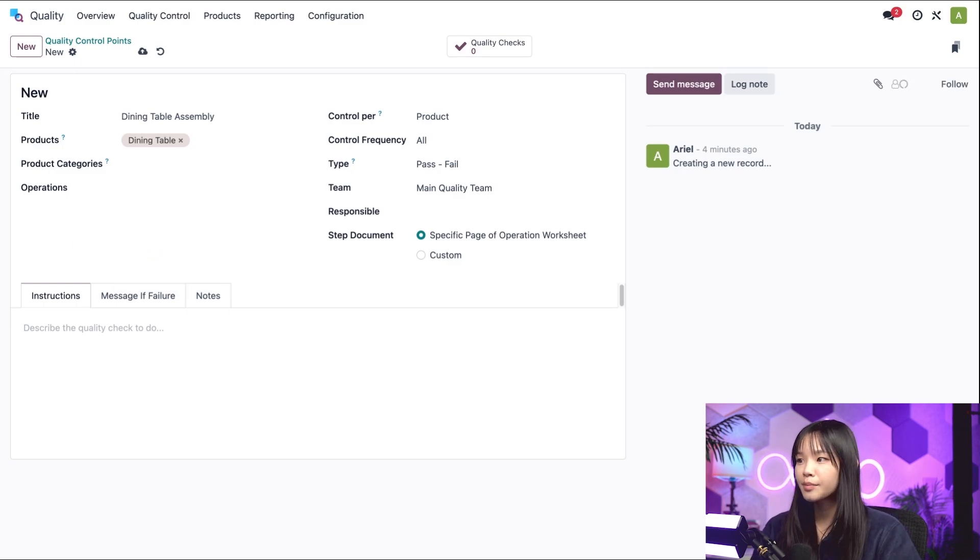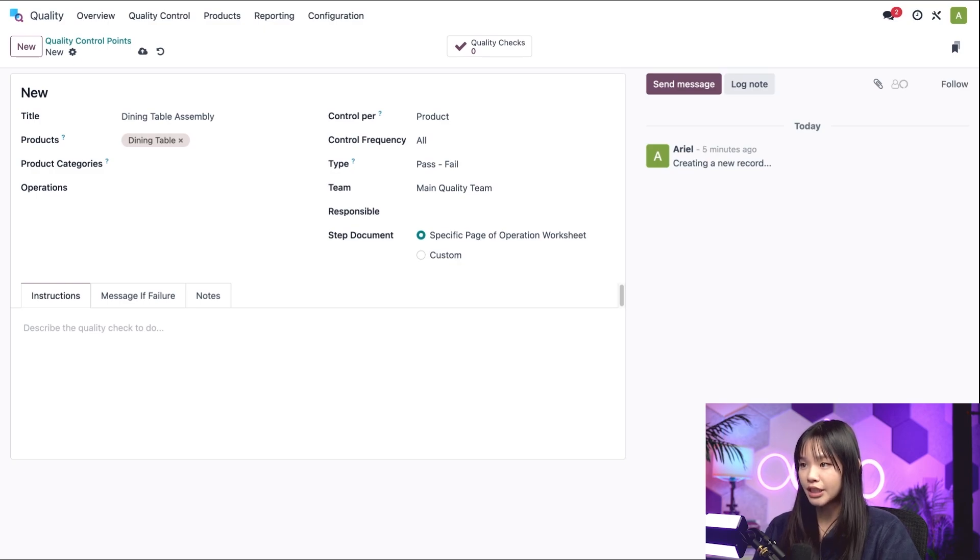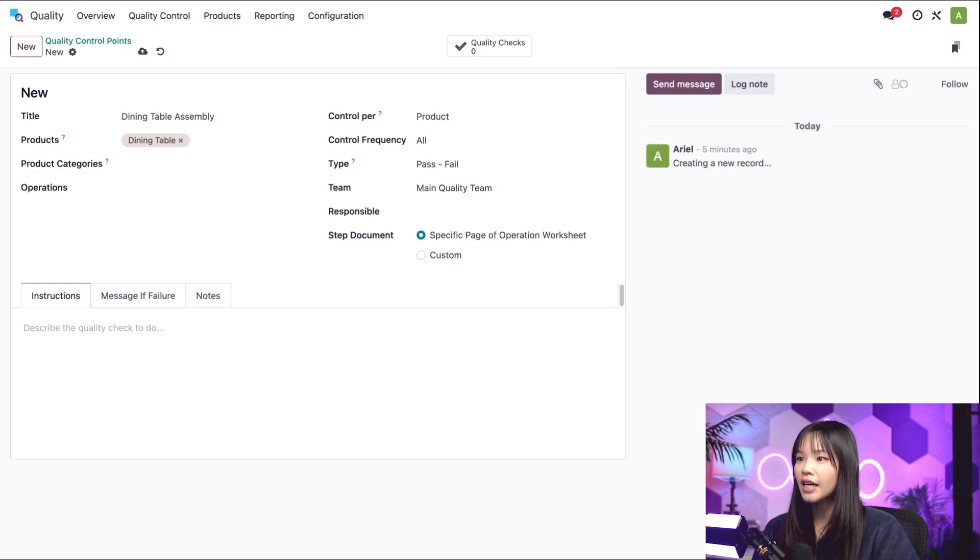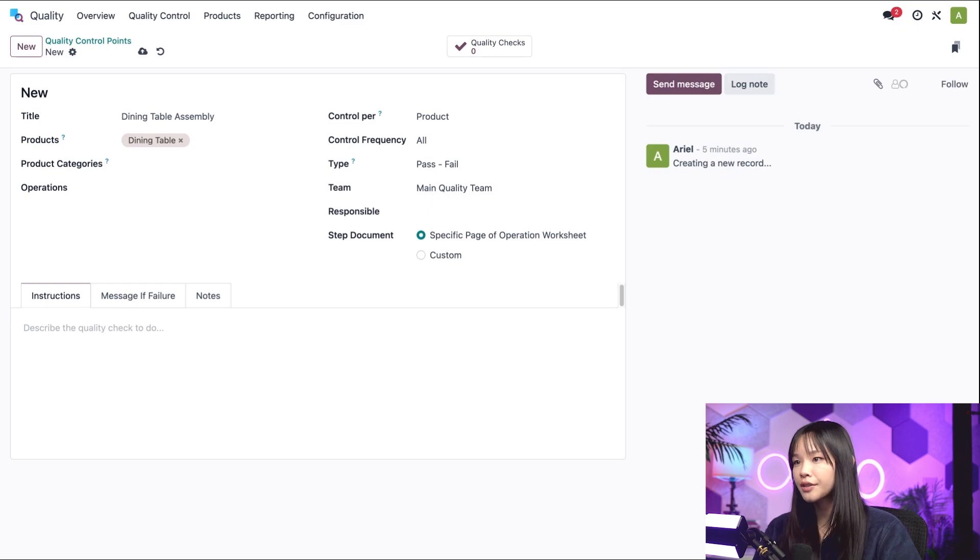Okay, let's move on to the next field, which is Operations. This field allows me to request quality checks during specific operations.